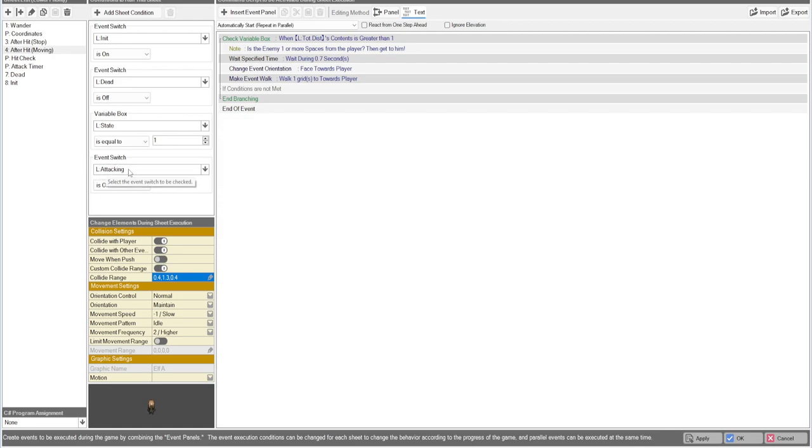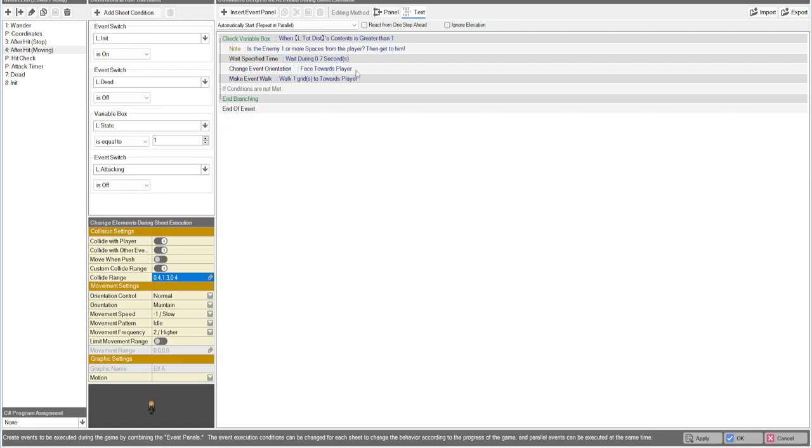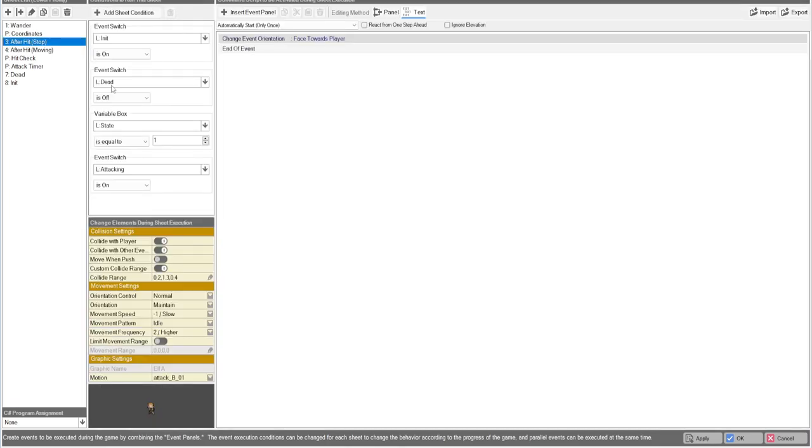Back to that attacking switch we have right here is going to be set to off here because once we set it to on, we're going to be going to the stop. But what this is doing is checking if the total distance is greater than one, then we can move towards the player and make sure we face towards the player. Stop the exact same page pretty much, we're just going to face towards the player and turn the switch on. This isn't going to have any movement whatsoever, so this is going to be the page where it's going to stop, face the player, and attack.